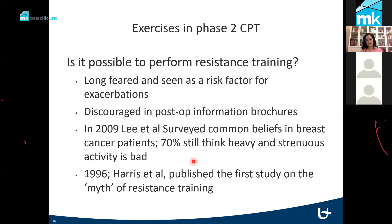This addresses resistance training in breast cancer-related lymphedema. In 1996, Harris and his colleagues examined this topic.